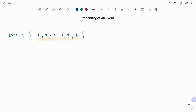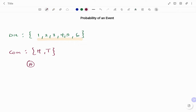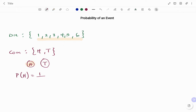I refer to this as the number of outcomes in the sample space. Another example: if I toss a coin, the possible outcomes are either a head or a tail. The probability of getting a head, because I tossed the coin once, is I can only get a head once out of the possible number of outcomes.